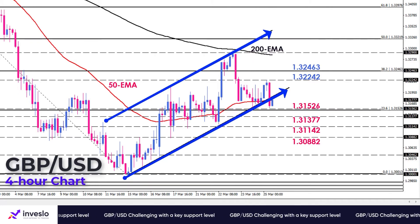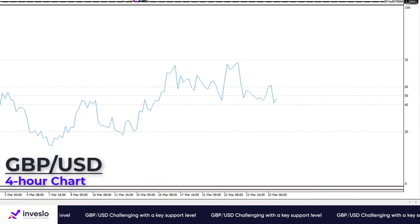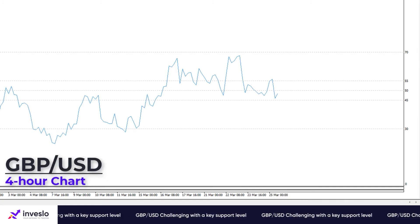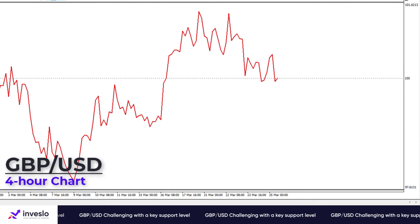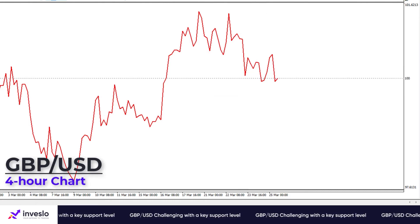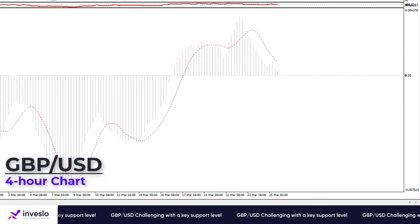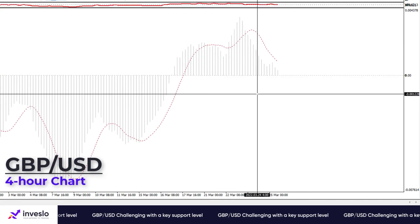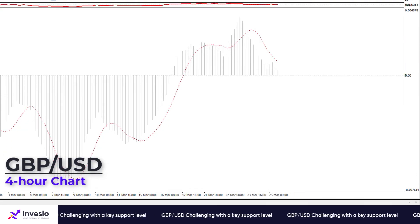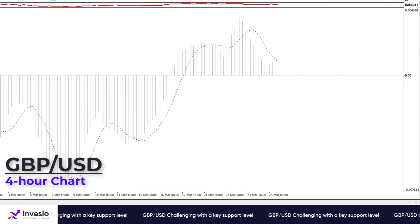Shorter-term momentum oscillators convey a mixed picture here. RSI is floating in the neutral region with no directional determination, and momentum has also drawn a sideways movement attached to the 100 baseline. Likewise, MACD bars are positive but shrinking towards the zero line, a sign of fading directional momentum.